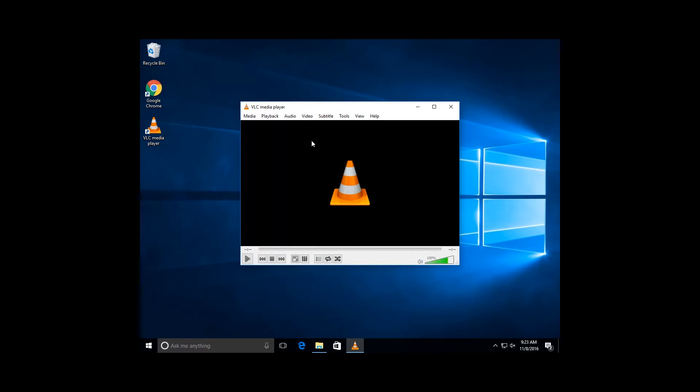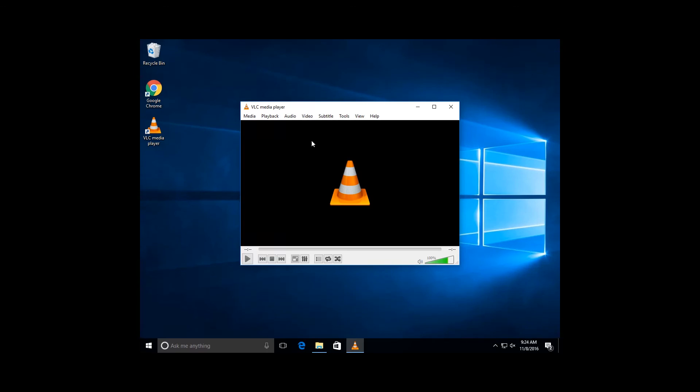VLC is a great program because it'll pretty much play any sort of video that you throw at it. It runs everything. I haven't seen it come across something that it couldn't run. I do highly recommend having this installed on your computer.